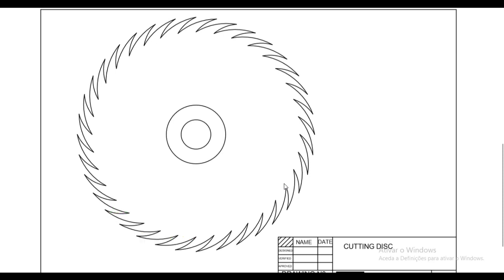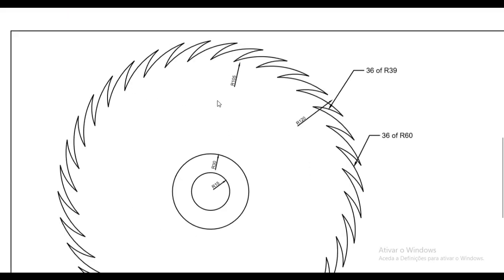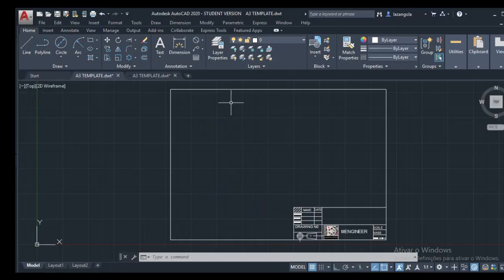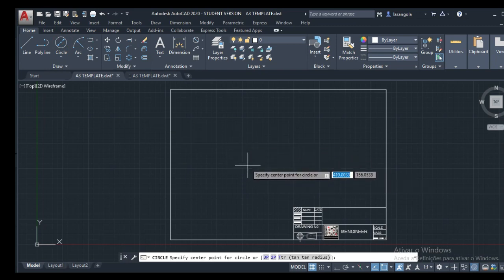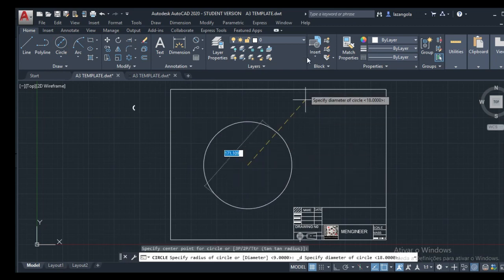Welcome back to this channel. This is AutoCAD for Mechanical Engineering, lesson number 24. In this lesson we'll make some practice — practice number eight — and there will be a cutting disc. As we can see in this drawing, this is a cutting disc, and we have the same one with the dimensions. We'll start making this drawing, beginning with the radii 15, 30, 120, and 105. Let's start and do our drawing.